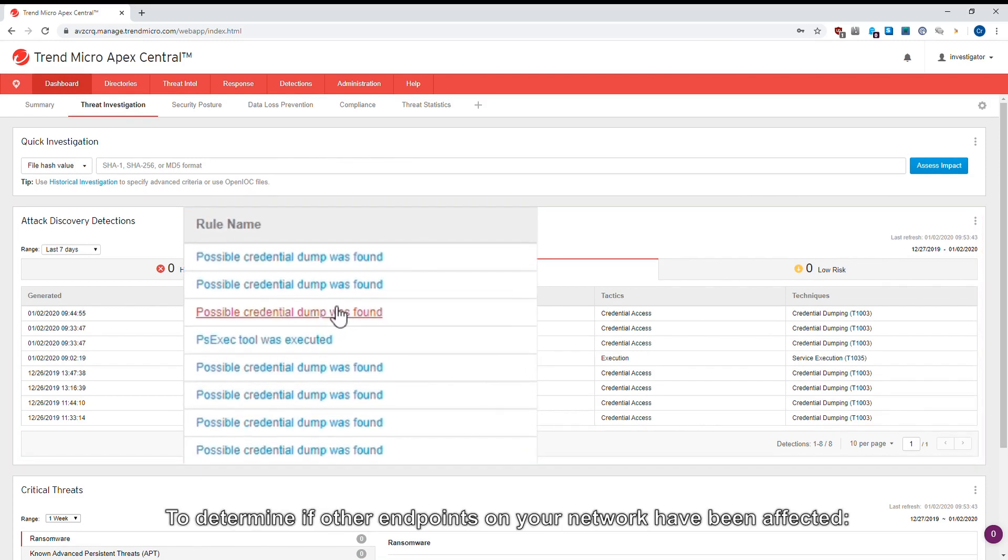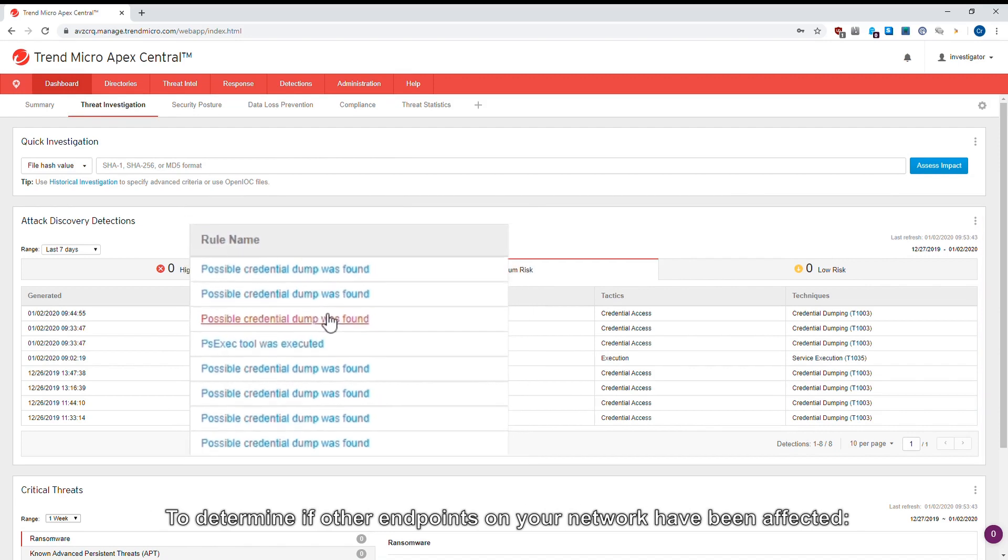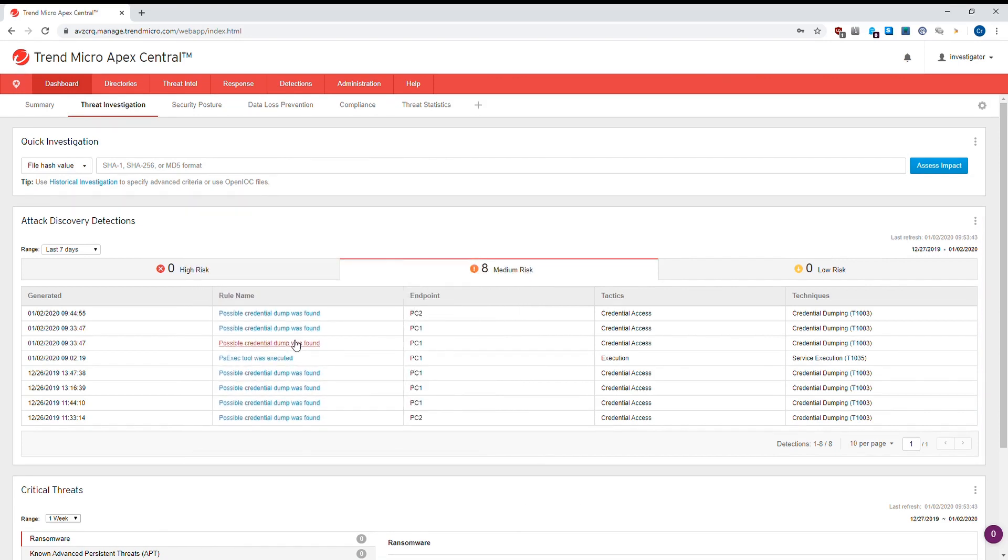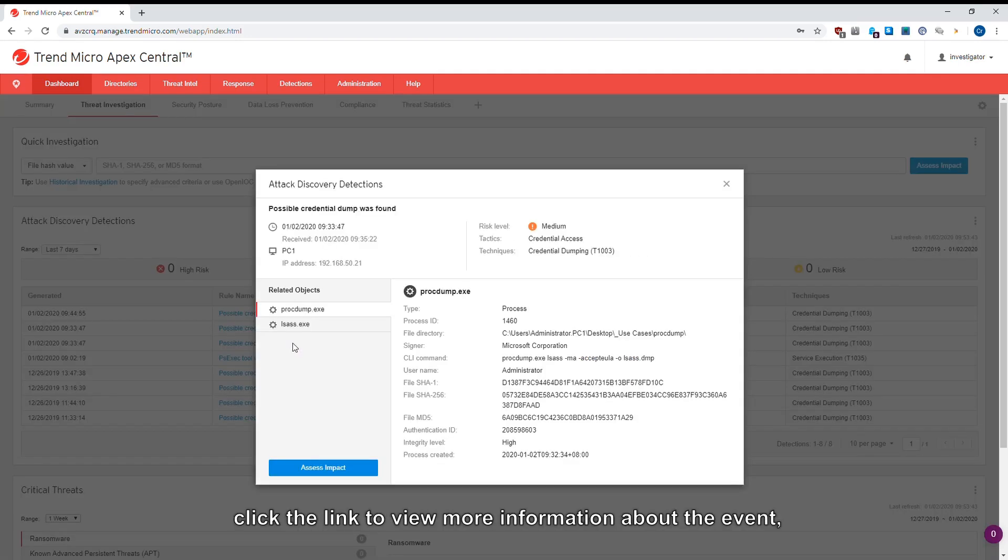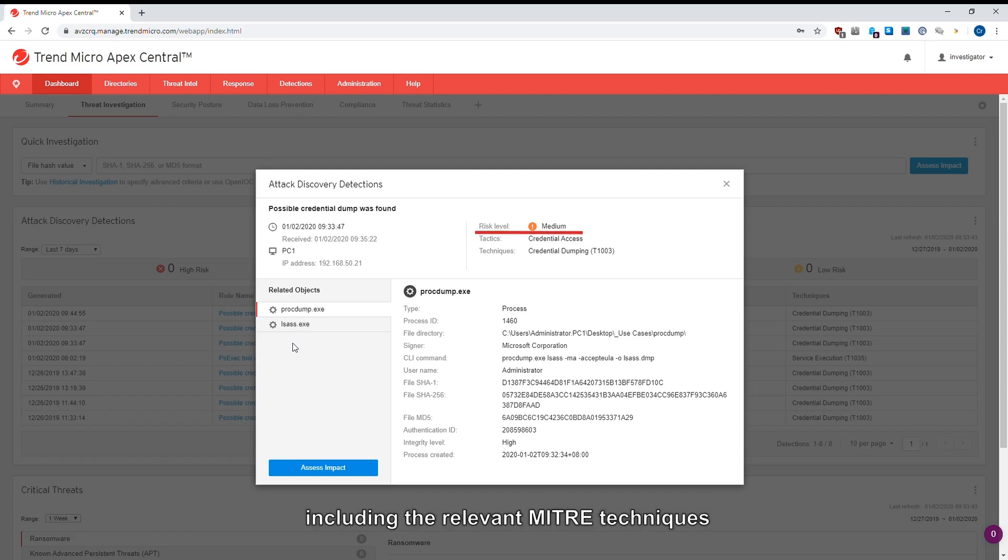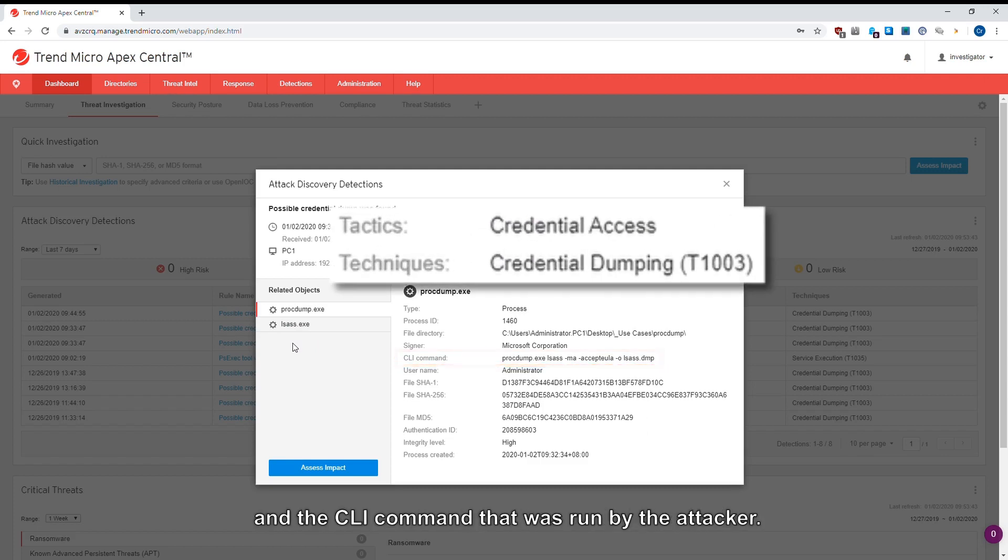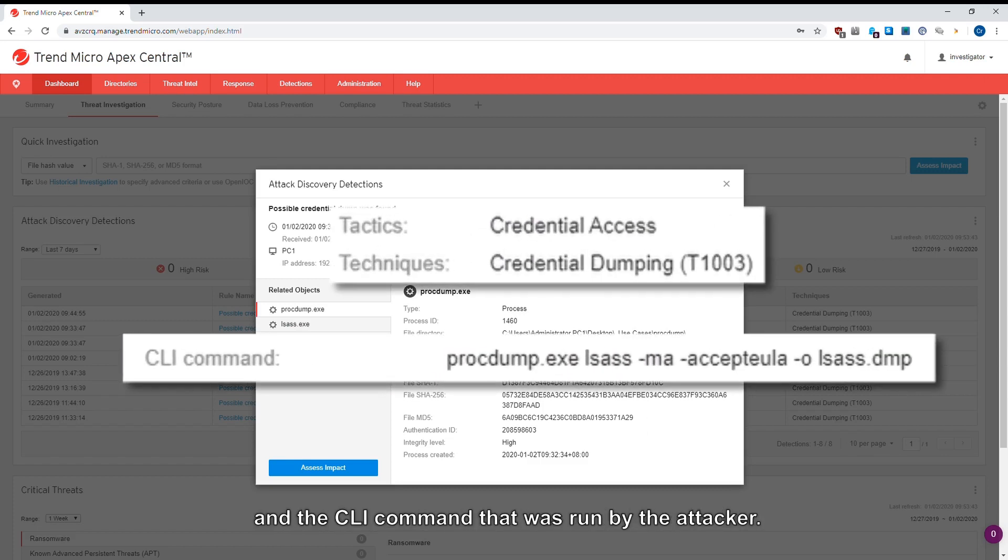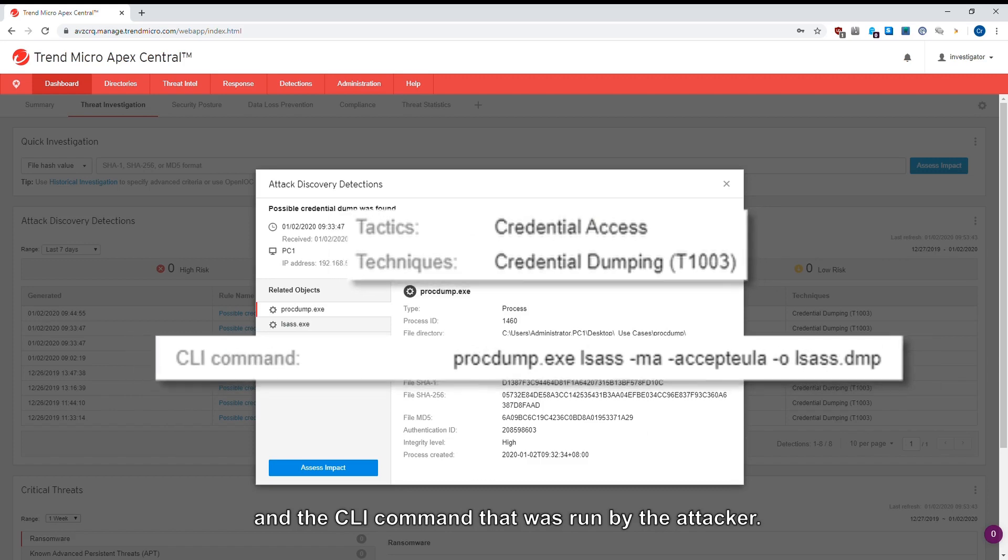To determine if other endpoints on your network have been affected, click the link to view more information about the event, including the relevant MITRE techniques and the CLI command that was run by the attacker.